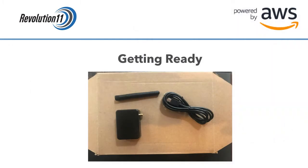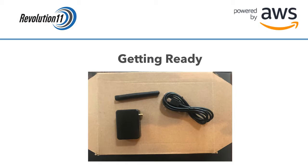You will need an AWS account to set up the gateway. We have a video on that process on this channel. The gateway does not come with a USB charger, so make sure you purchase one before you start getting set up.